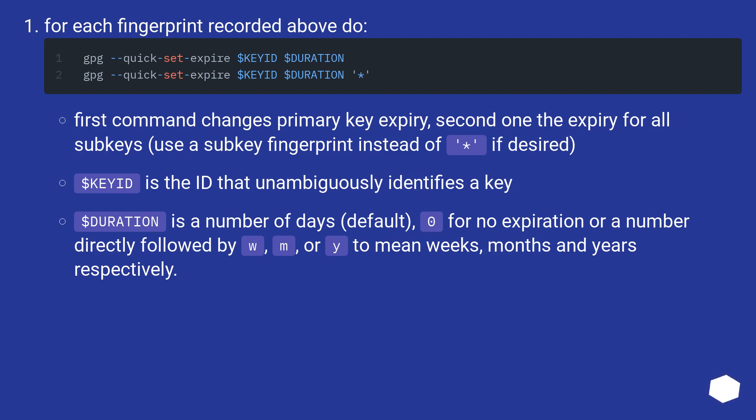Dollar key ID is the ID that unambiguously identifies a key. Dollar duration is a number of days (default), zero for no expiration, or a number directly followed by w, m, or y to mean weeks, months and years respectively.